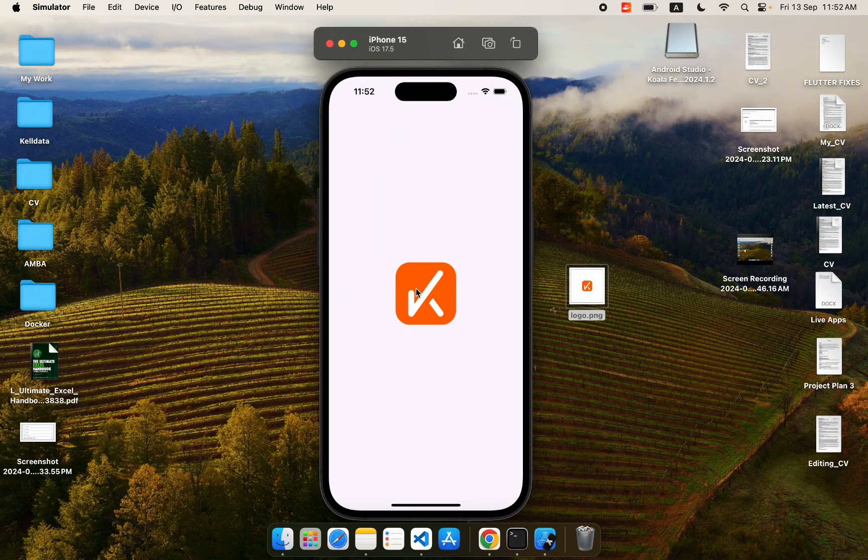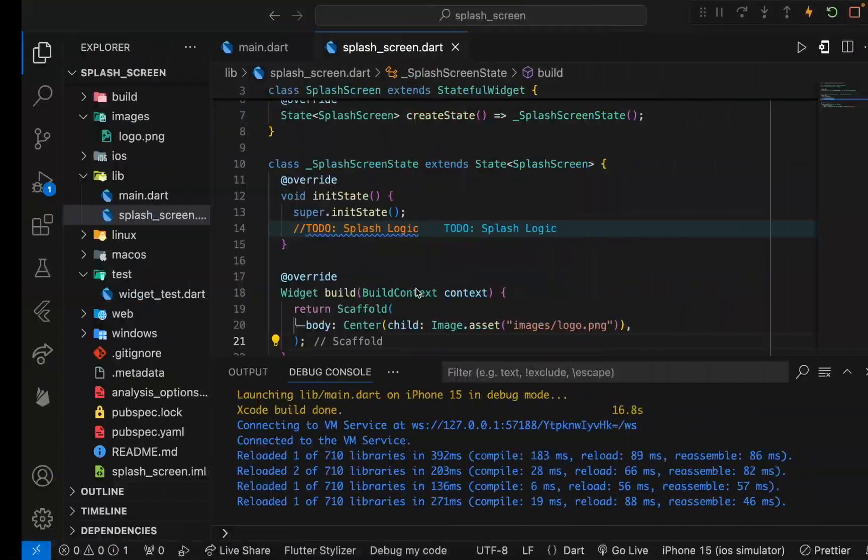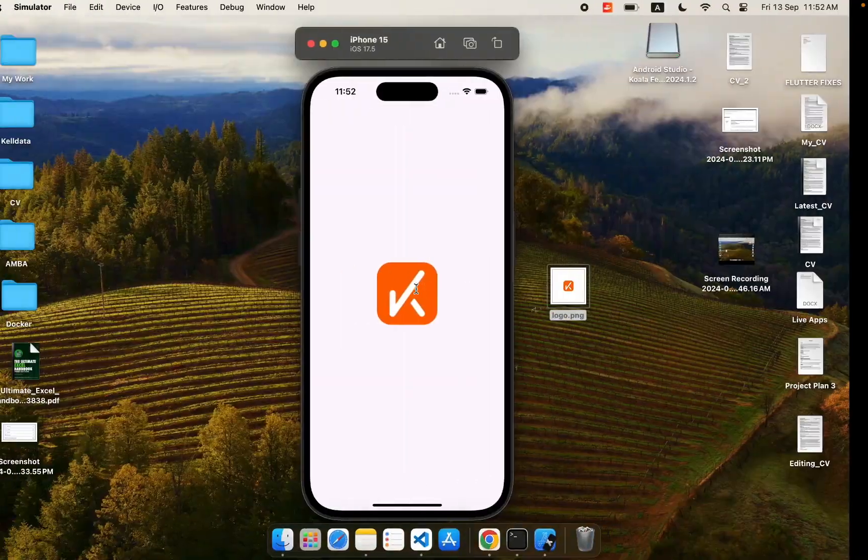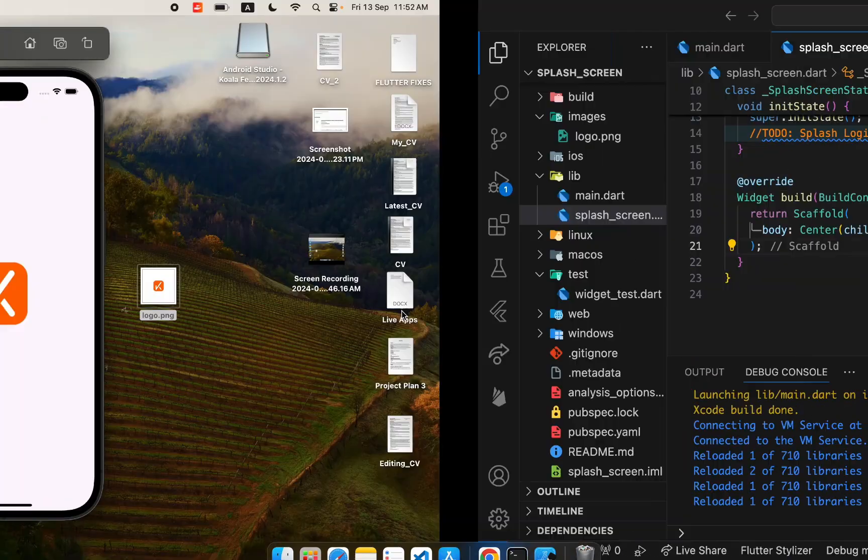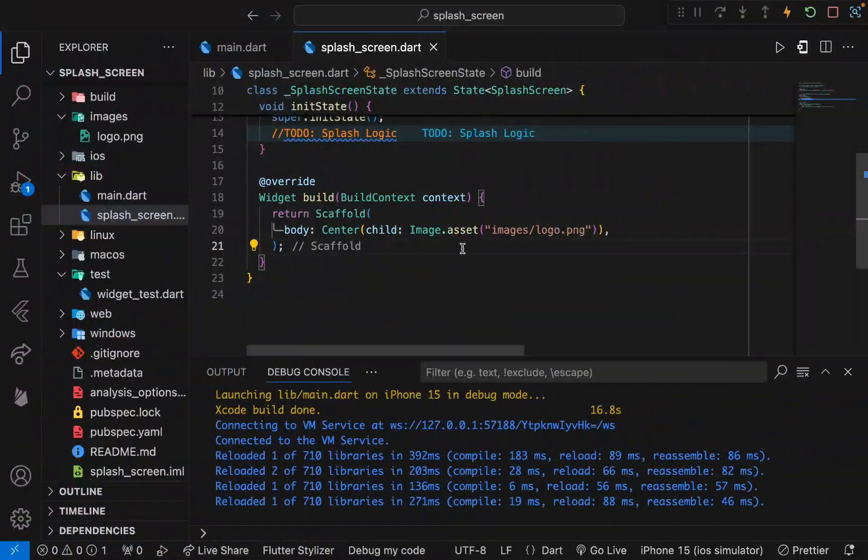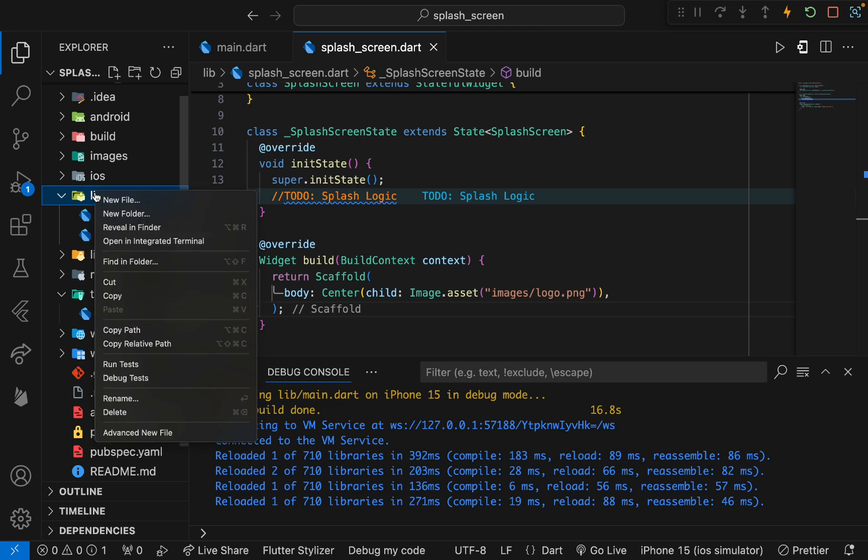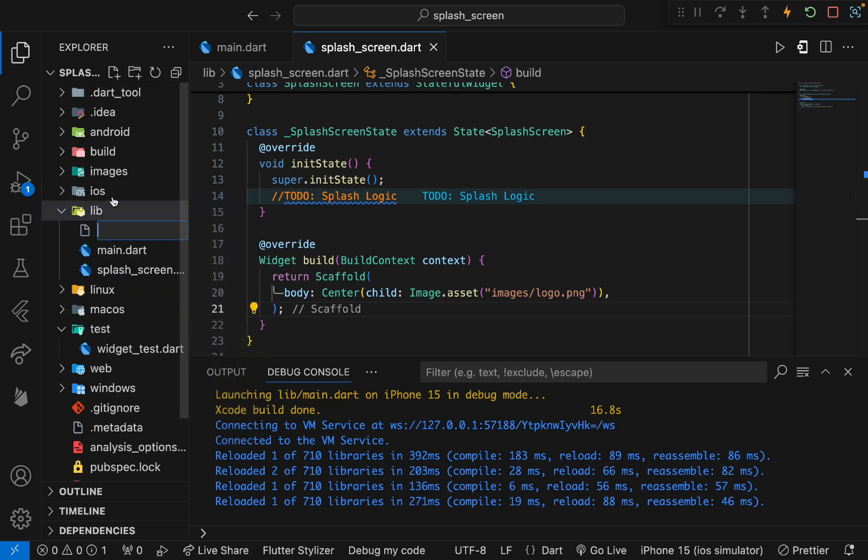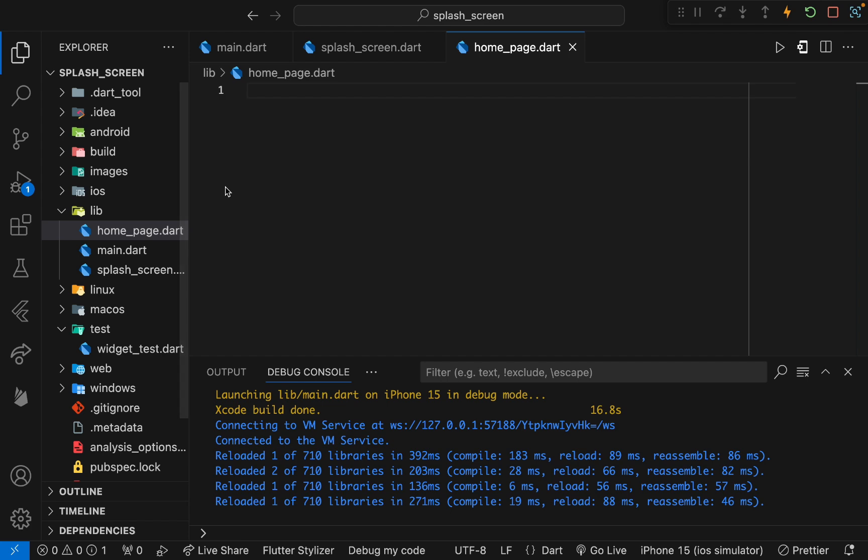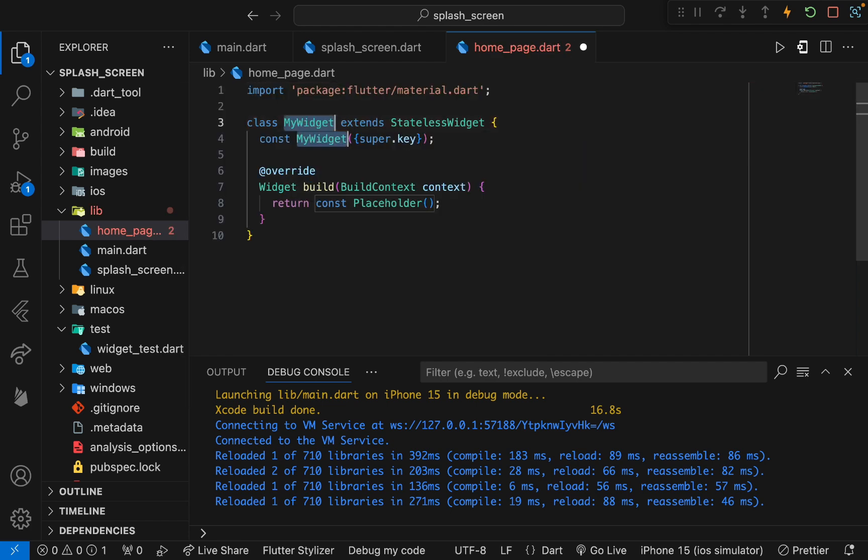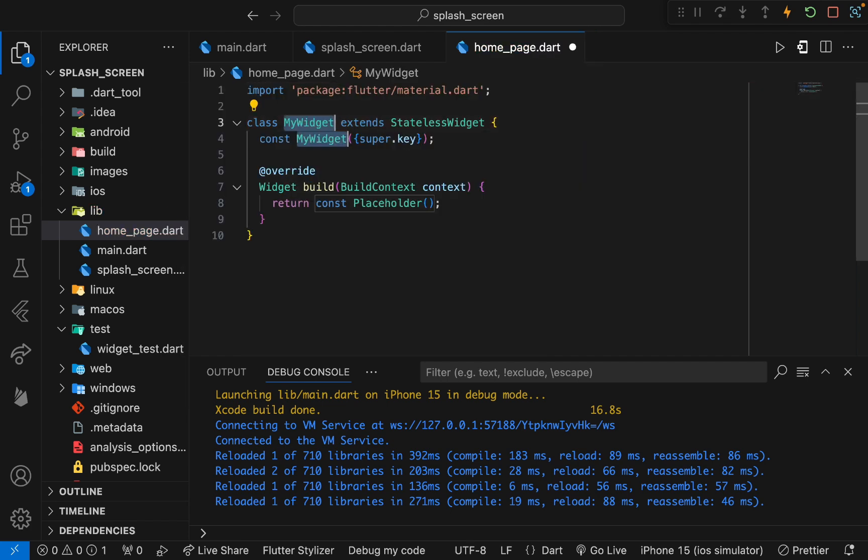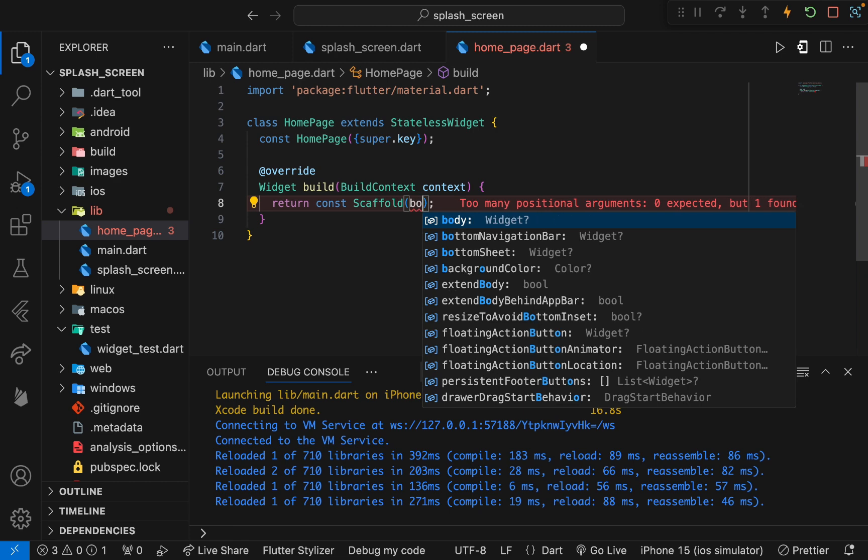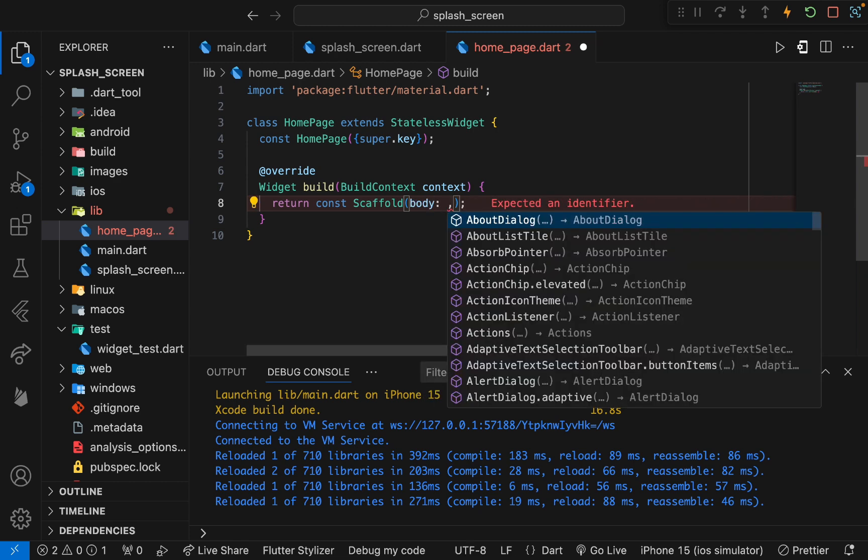Let's see. You can see we have it on our screen now, so the splash UI has been built. Now we need to create another file to which we will navigate when our splash is over. Inside the lib, let's create home_page.dart. Let's create a stateless widget with the name HomePage.